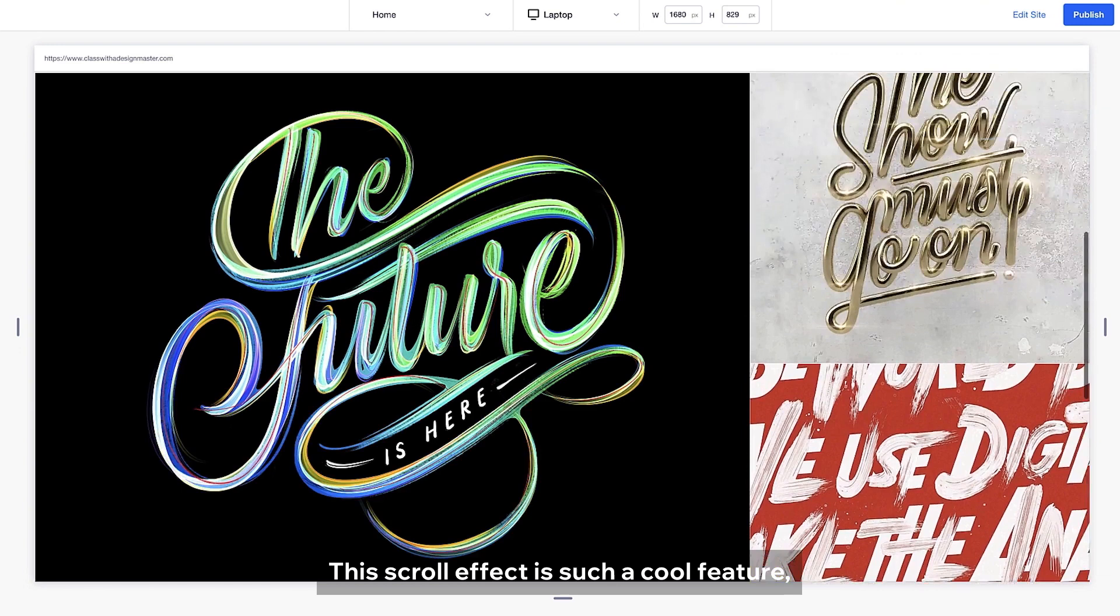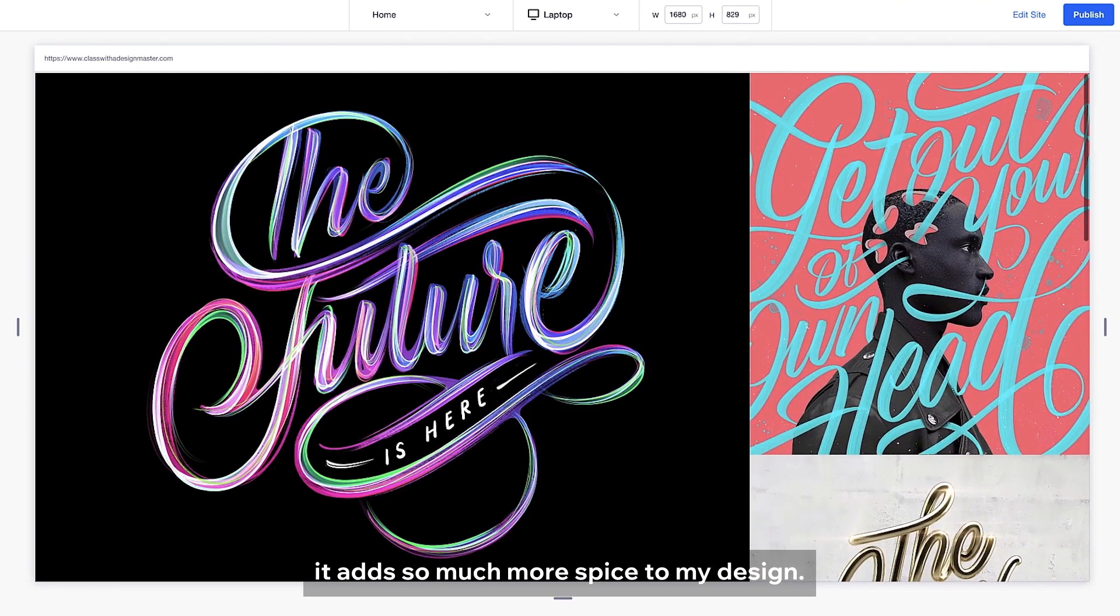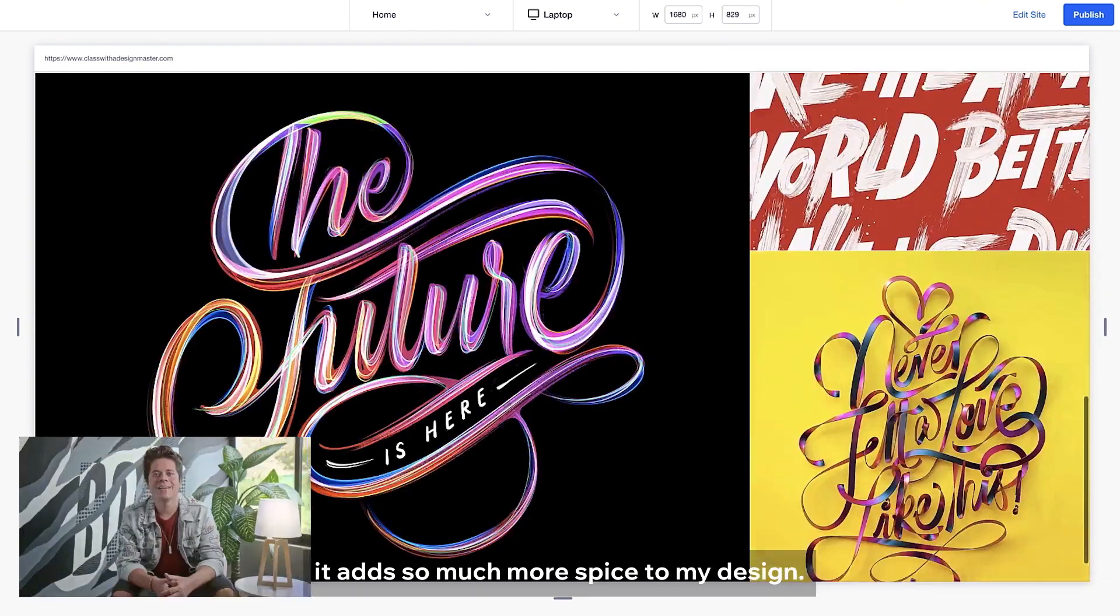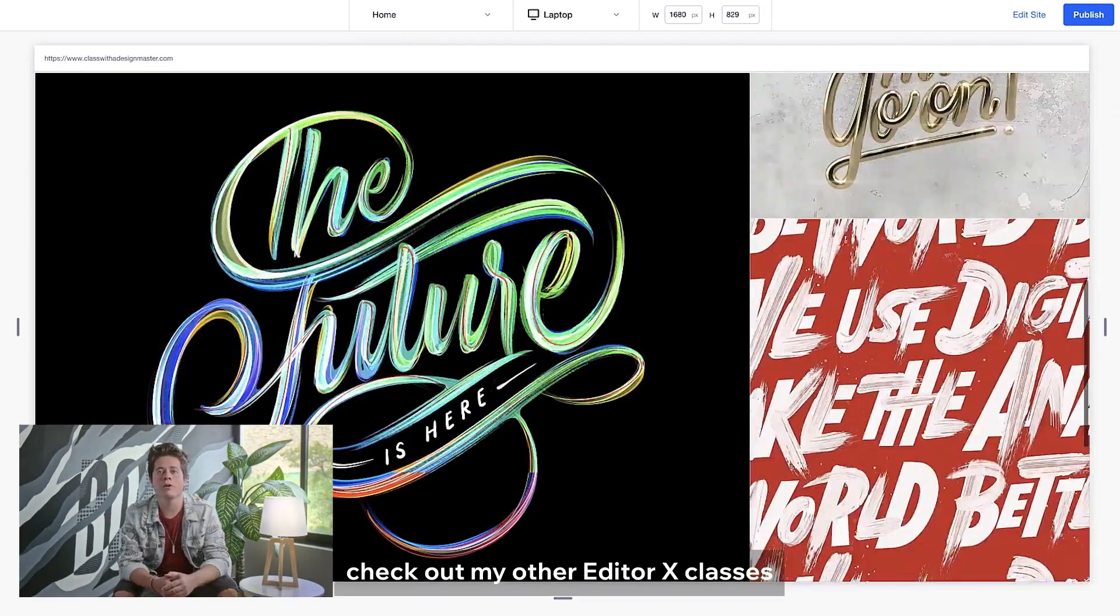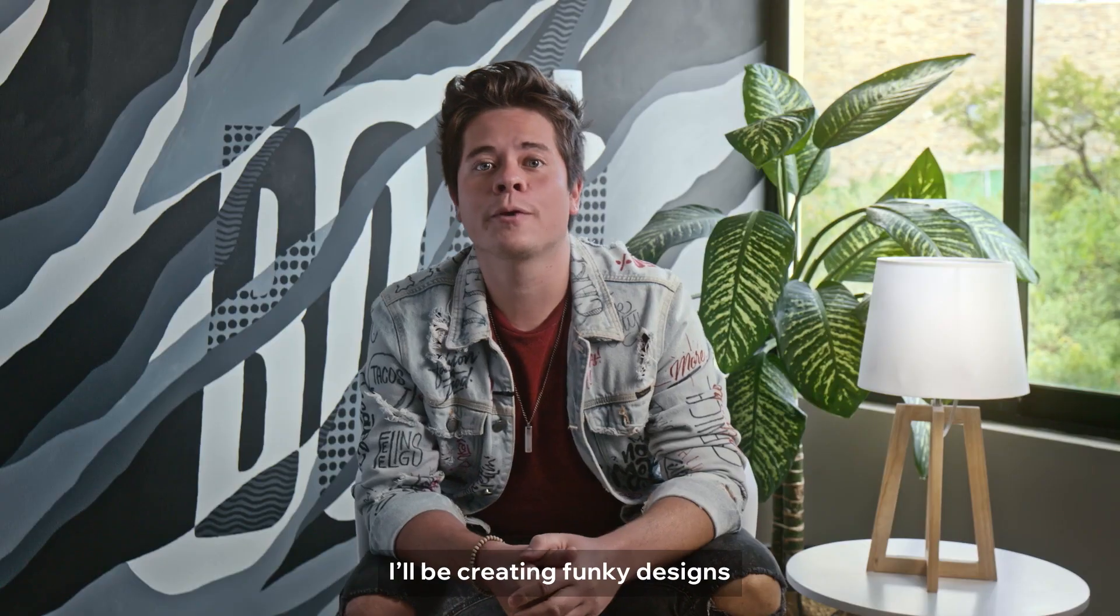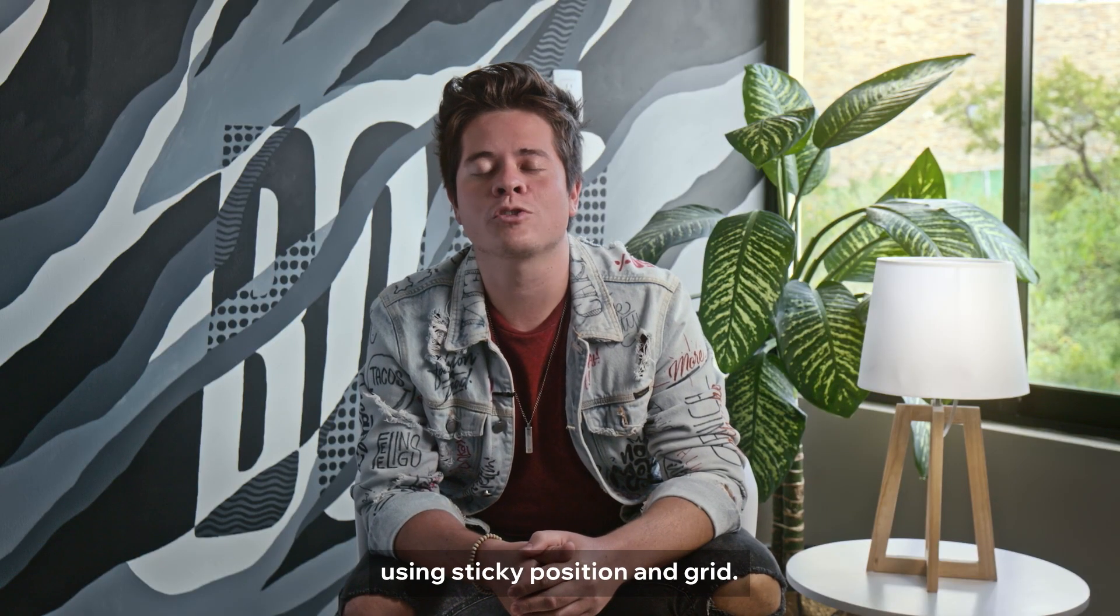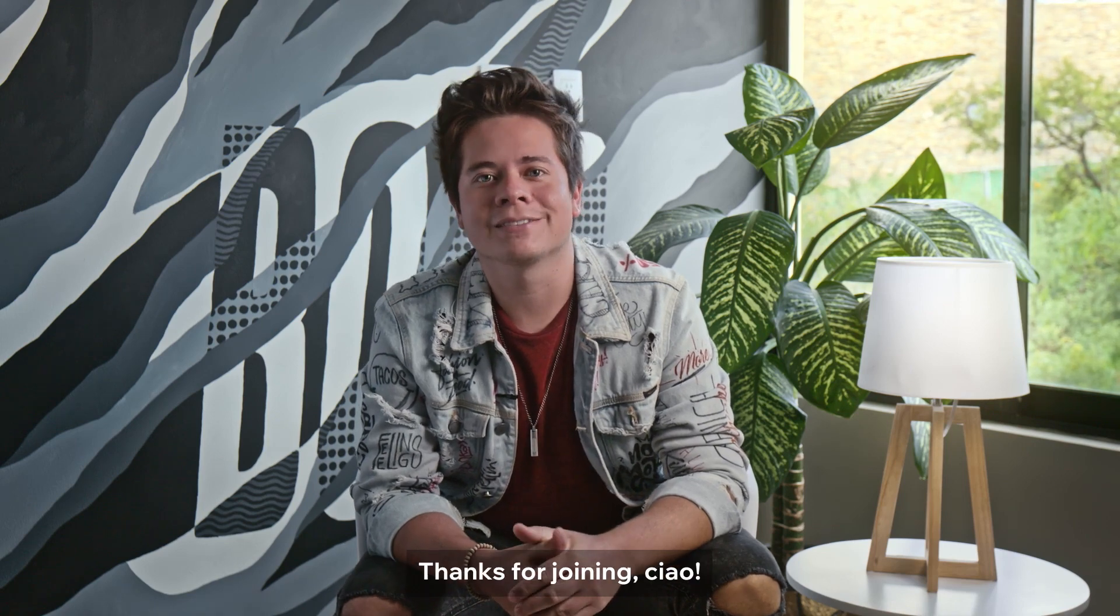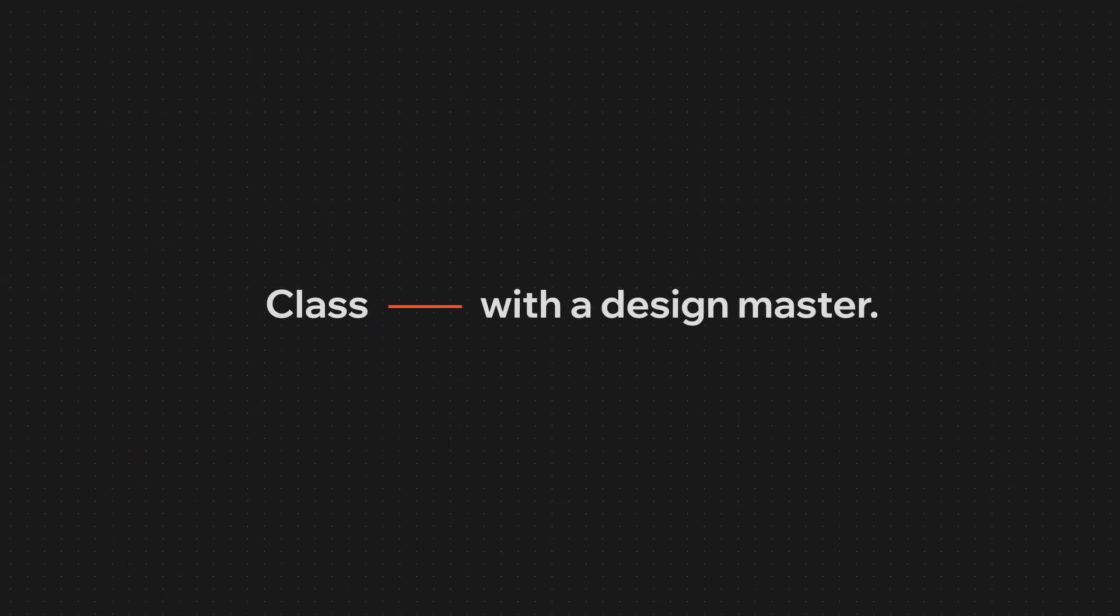This scroll effect is such a cool feature. It adds so much more spice to my design. If you enjoyed this, check out my other Editor X classes. I'll be creating funky designs using sticky position and grid. Thanks for joining. Ciao.